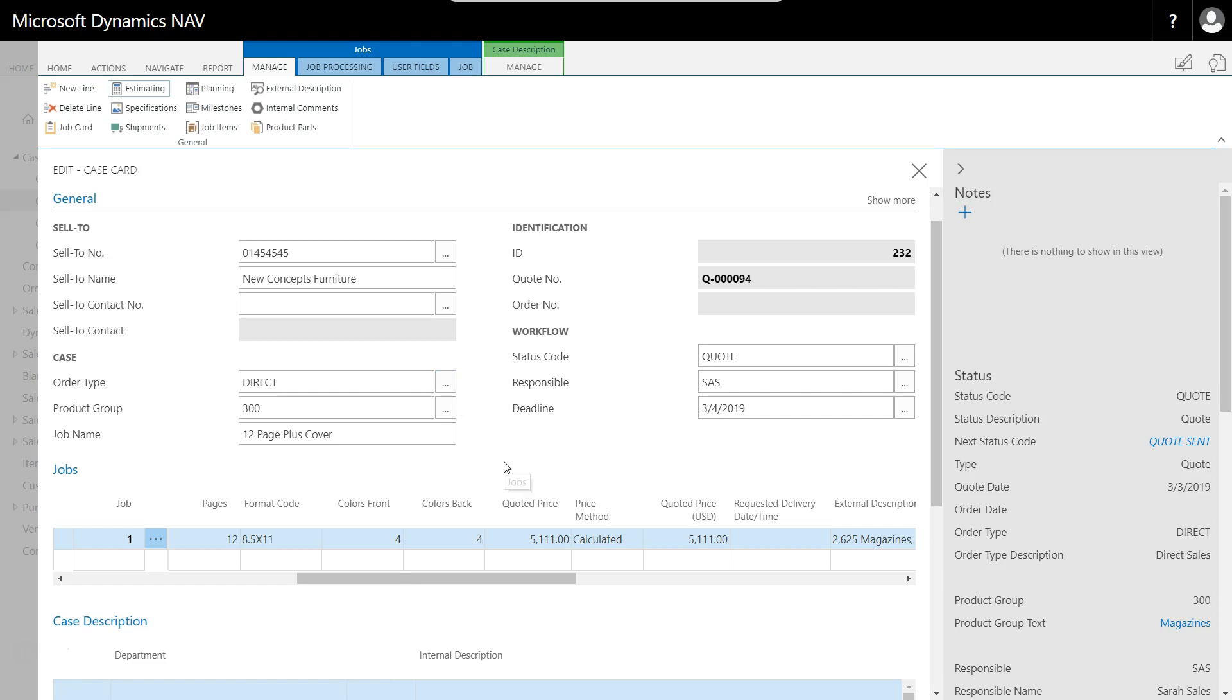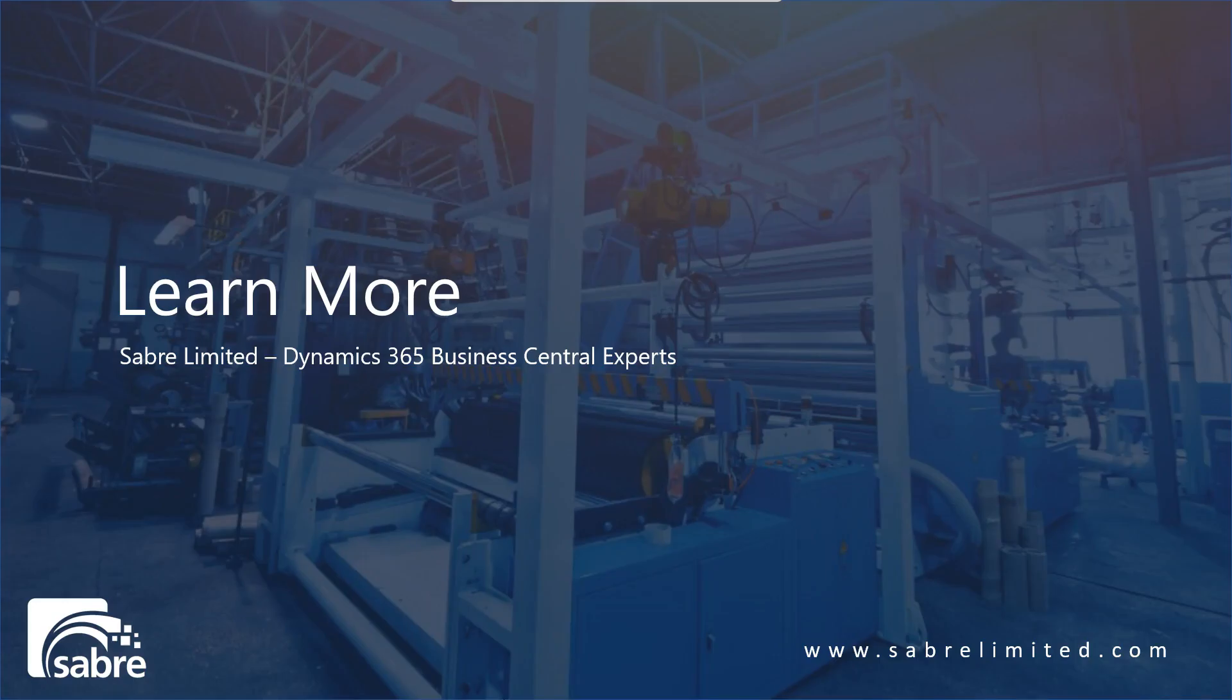That covers off most everything regarding the estimating within the PrintVis system. Obviously there's a lot more depth to it than what I've just shown. Thank you for your time today. Please reach out to us at saberlimited.com for contact information and to ask any additional questions, and look for more videos coming soon on PrintVis and other products. Thank you.